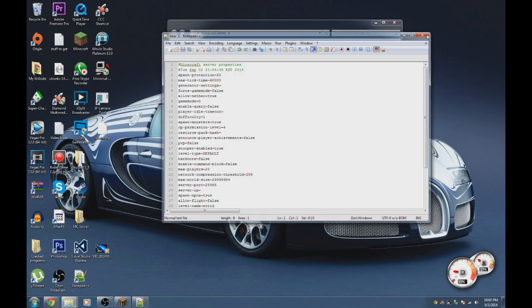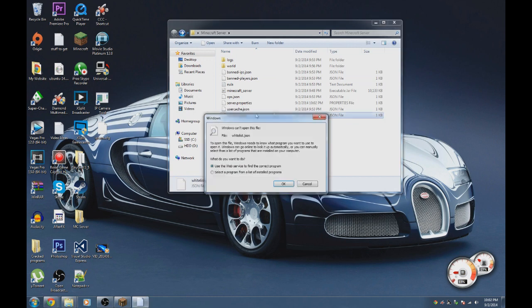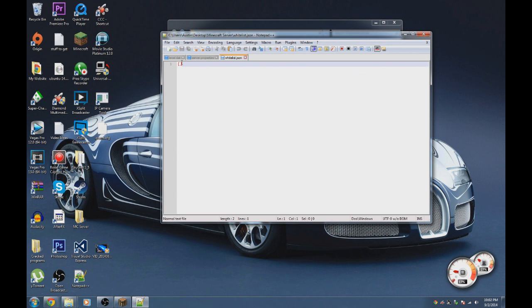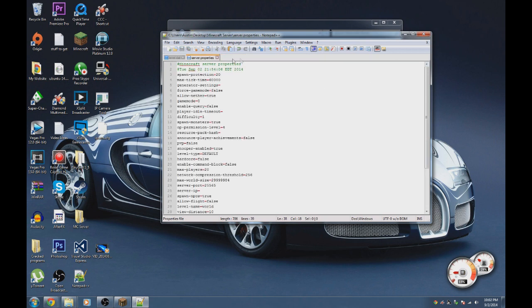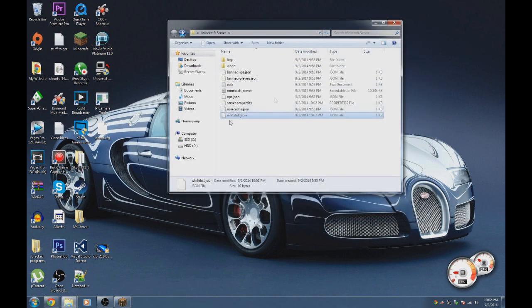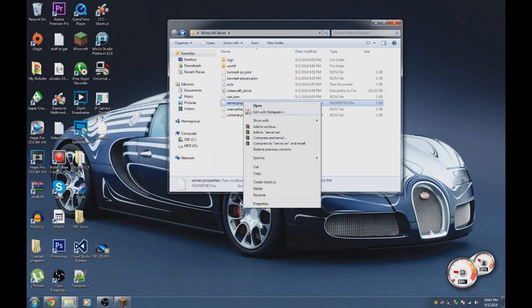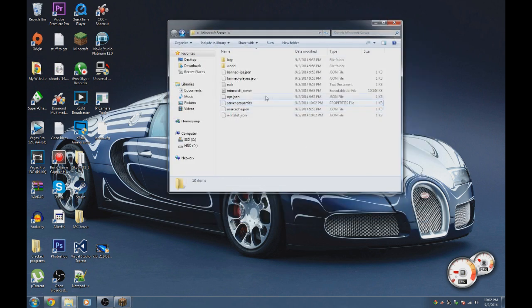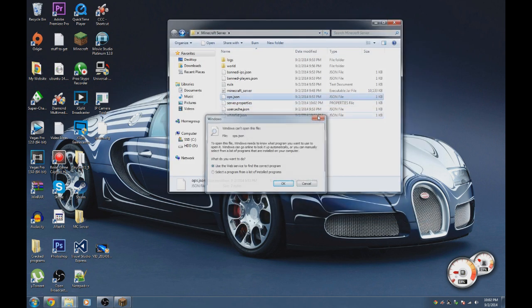Open the whitelist file with Notepad++. Put the usernames of players you want to allow between the brackets. For example, I'll put my Minecraft name 'WokeSo3'. If you set the whitelist to true in server.properties, only those players will be able to join.